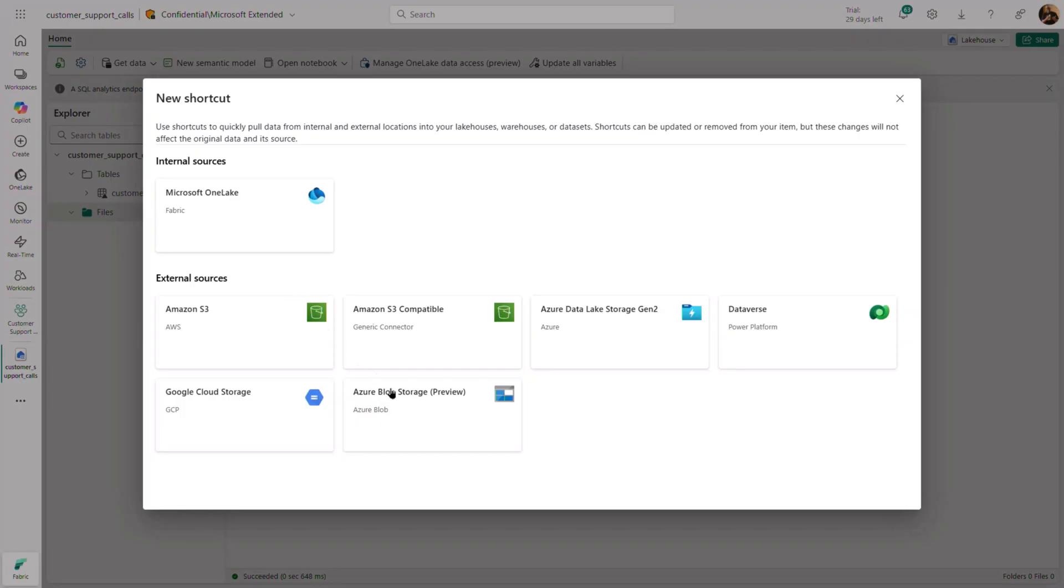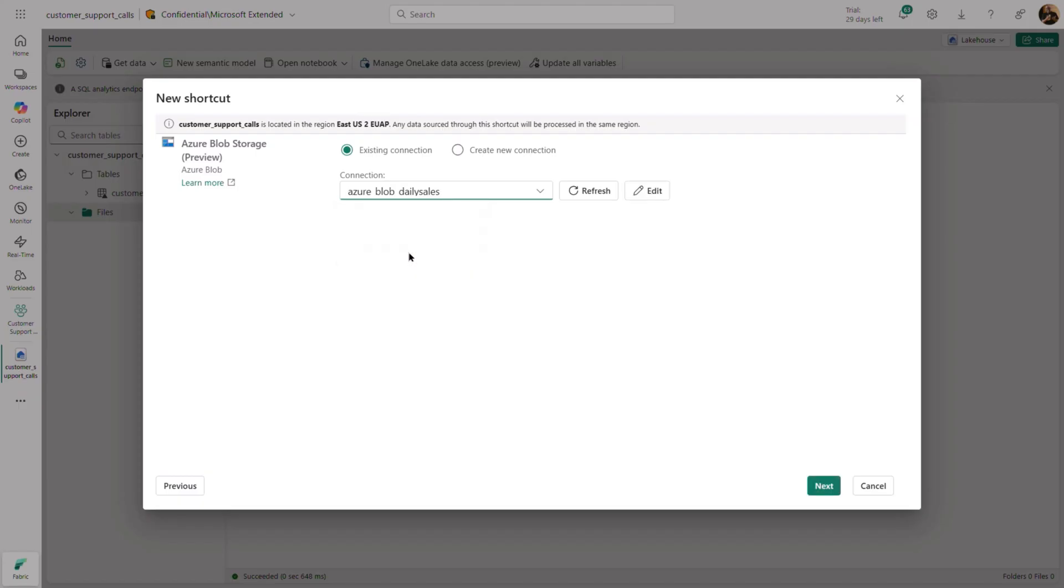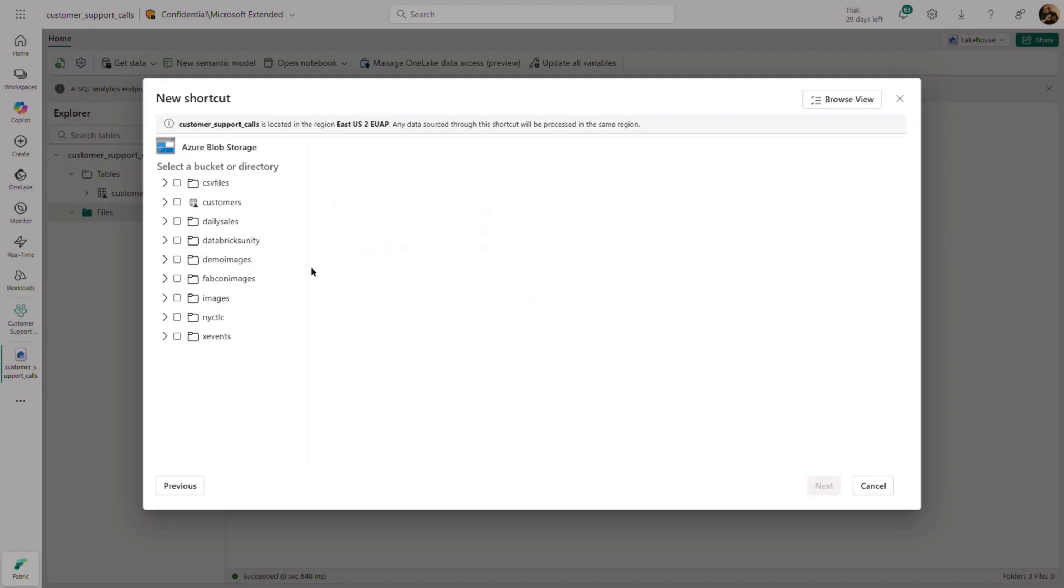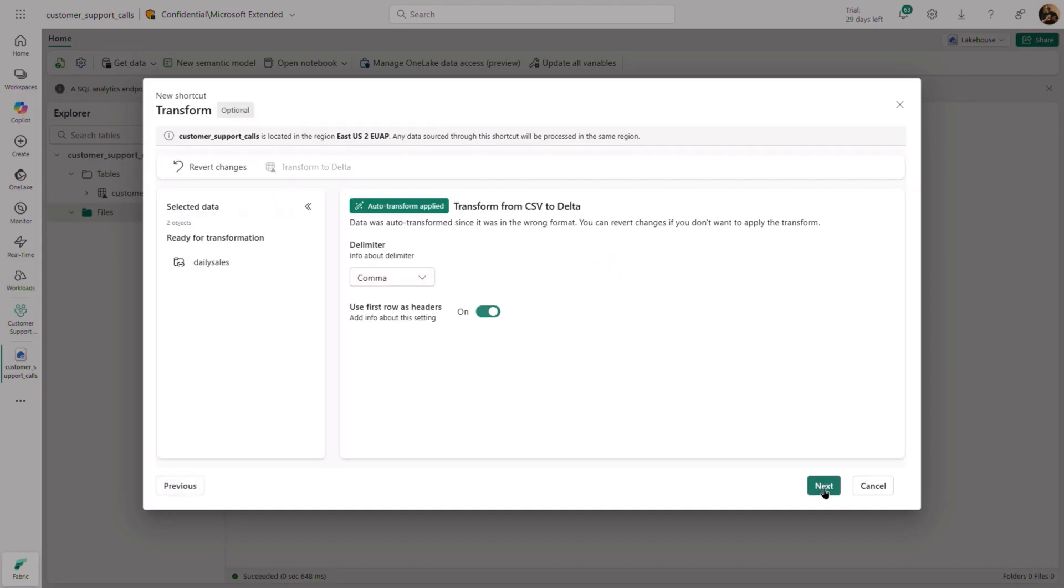To start, we're going to create a shortcut to the Azure Blob Store that contains the CSV file. Using an existing connection to the Blob Store, connecting to the container that contains the CSV files, you can see that there are two files. Fabric detects the file type and automatically suggests the transformation.